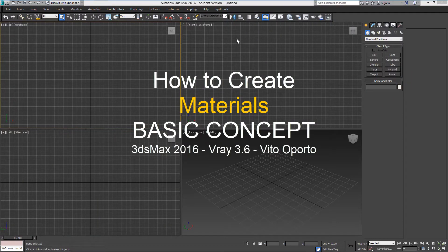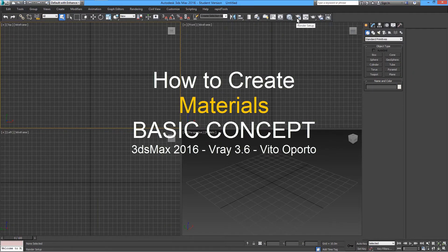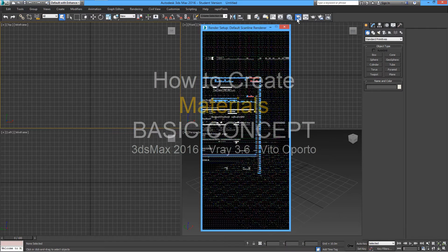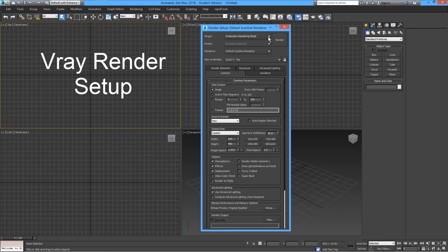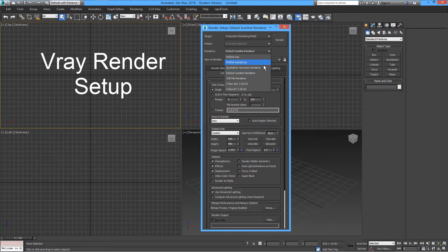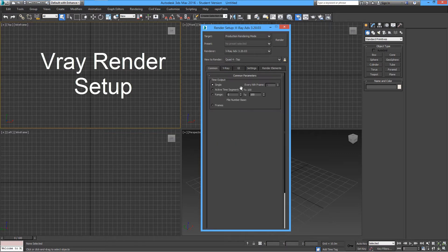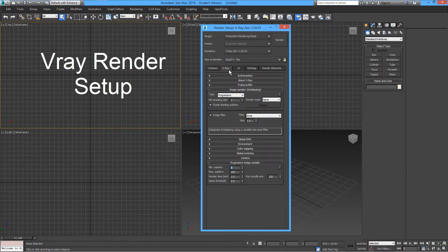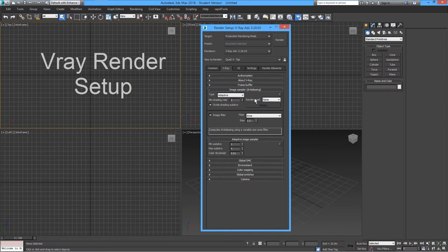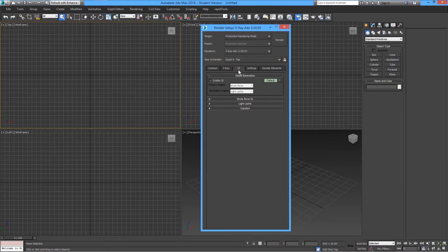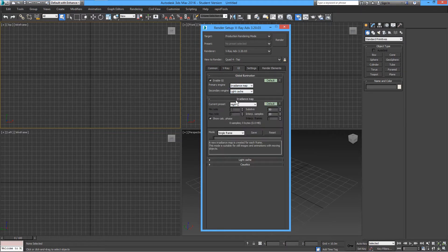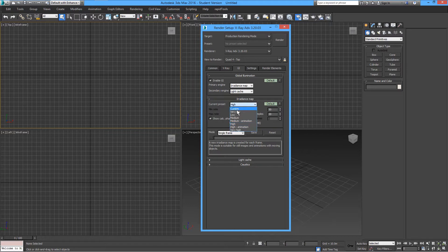Okay, welcome to how to create materials in this tutorial. The first thing you want to do is set up a room with lights and set up your V-Ray render setup like you have it here. You can pause the tutorial or you can download this basic setup from the link. I will have it under the description.